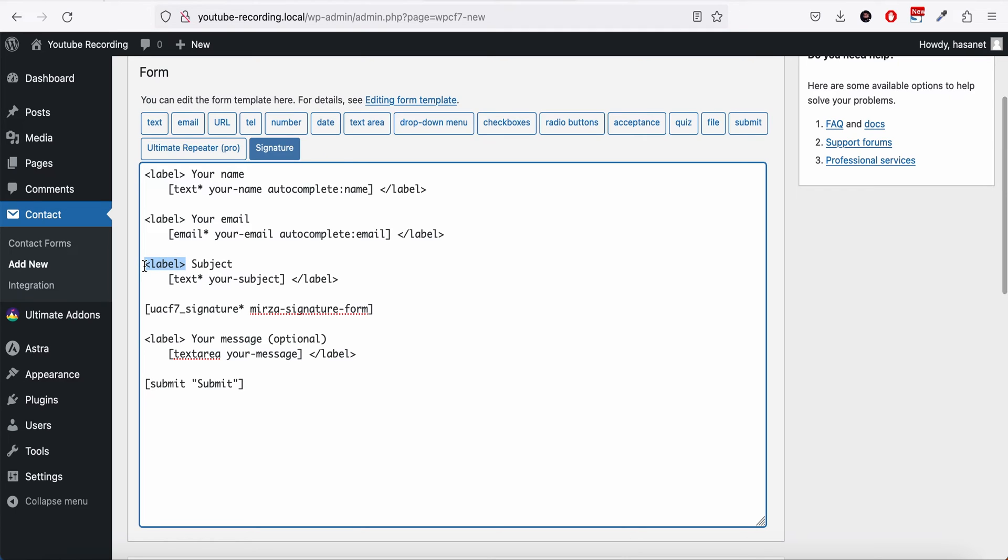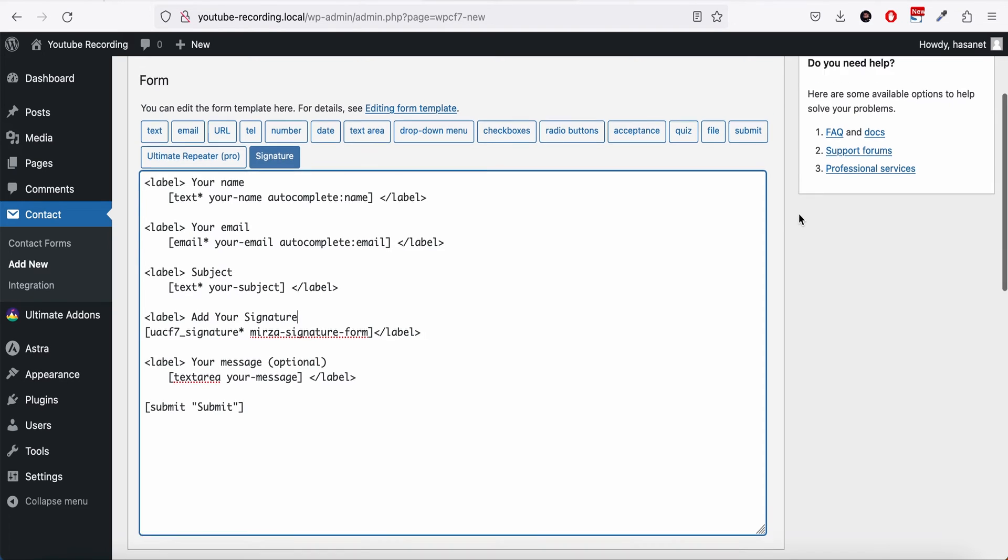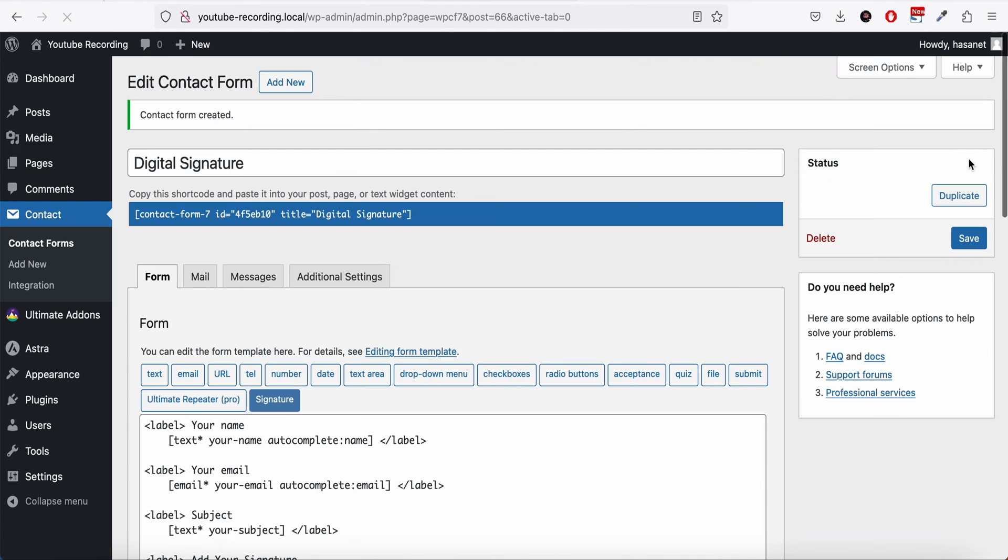Then you can keep this as it is or you can wrap this with a label field like any other form. You can name this add-on, and you can name this Add Your Signature. Now we can click Save.